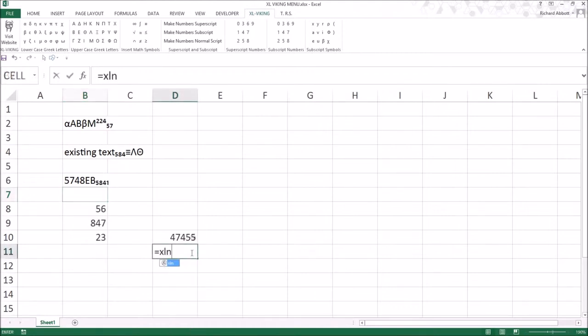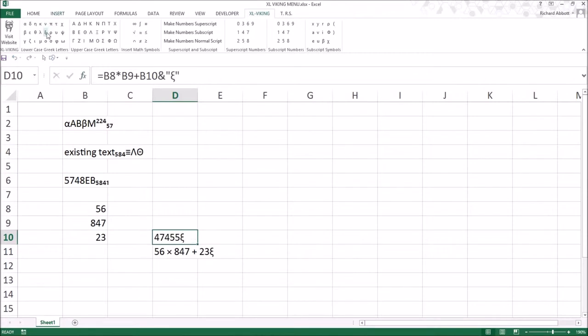Where the cell contains a formula, the characters are inserted after the formula using the ampersand symbol and quotation marks.